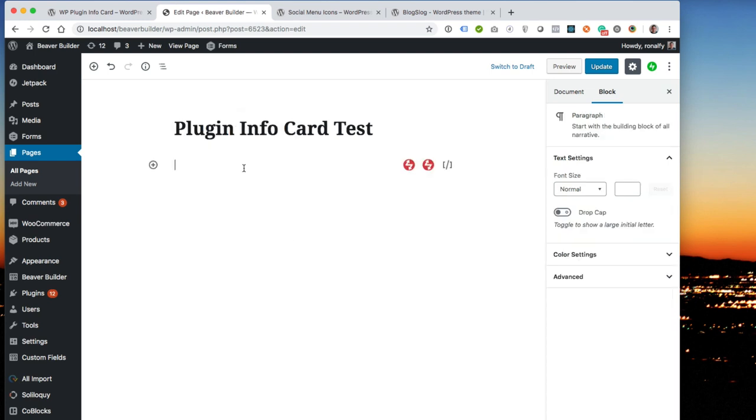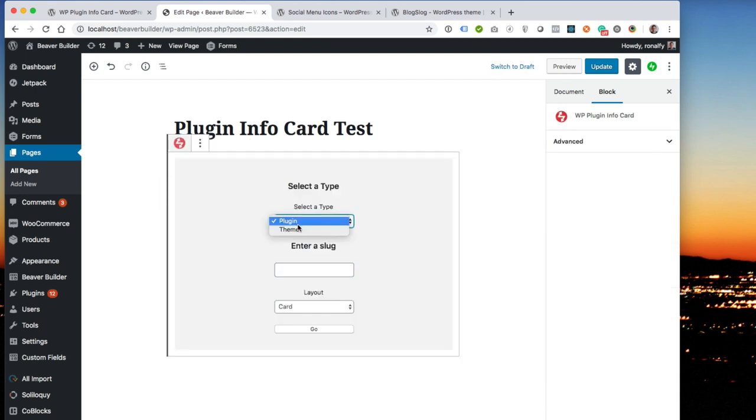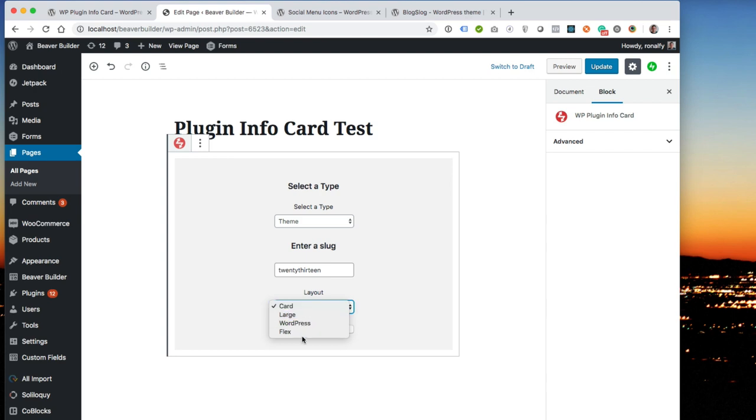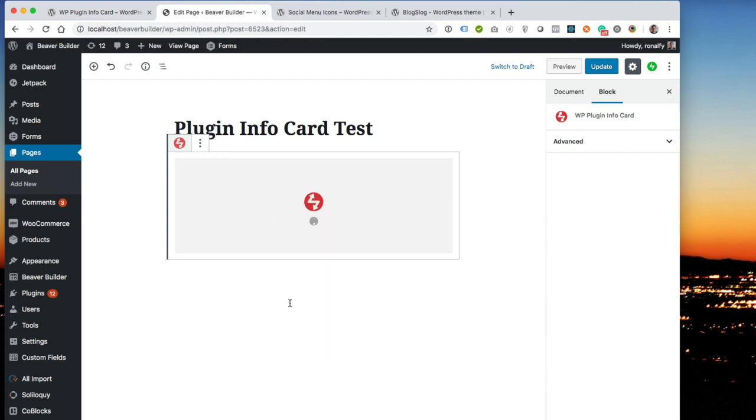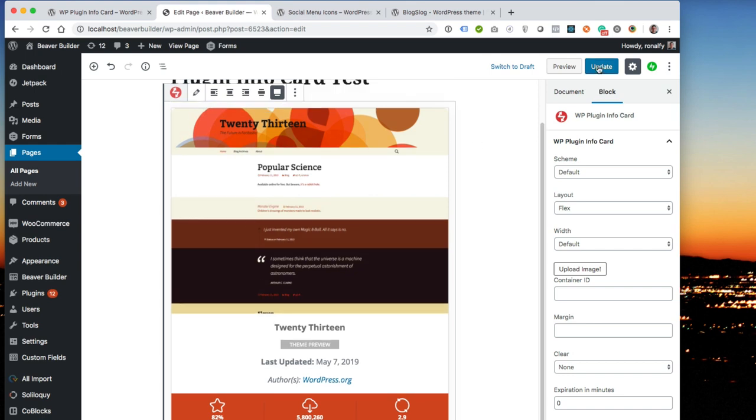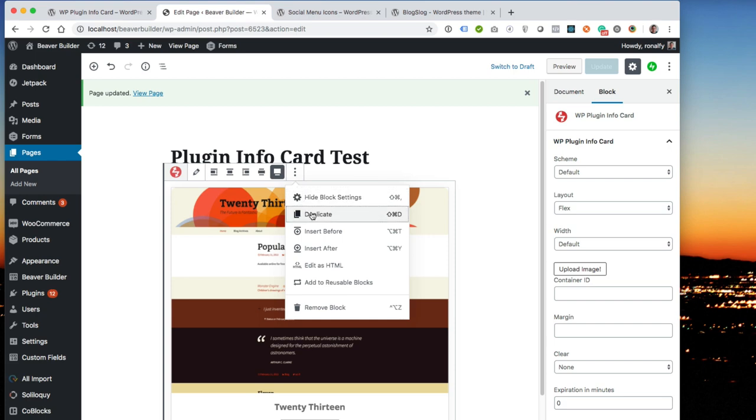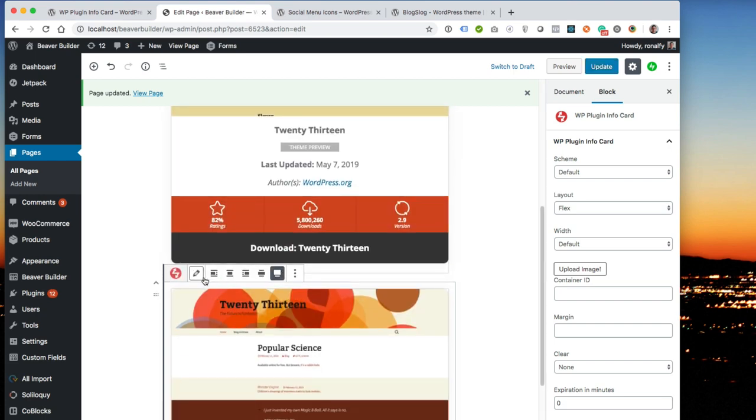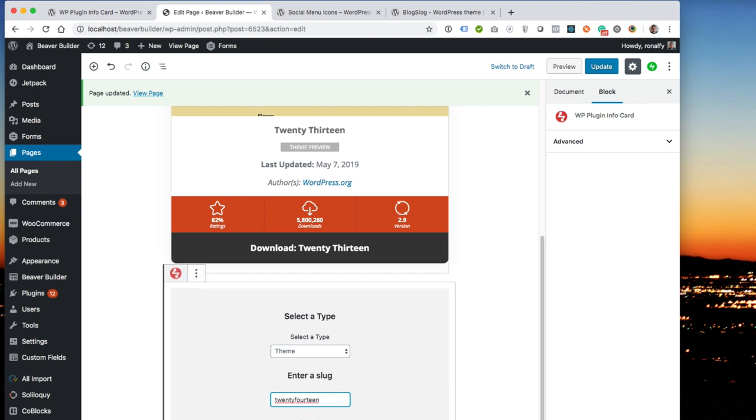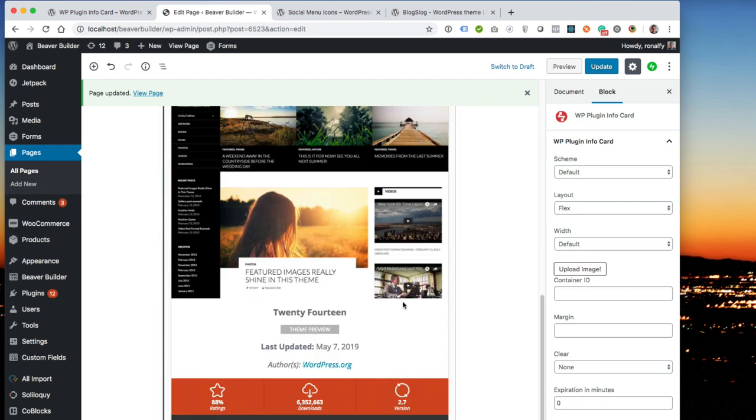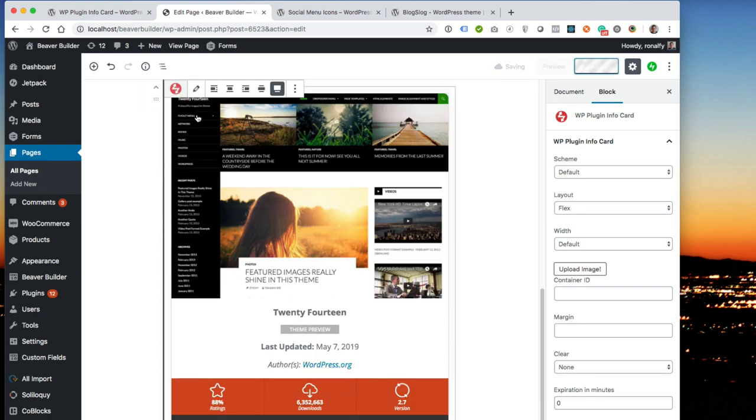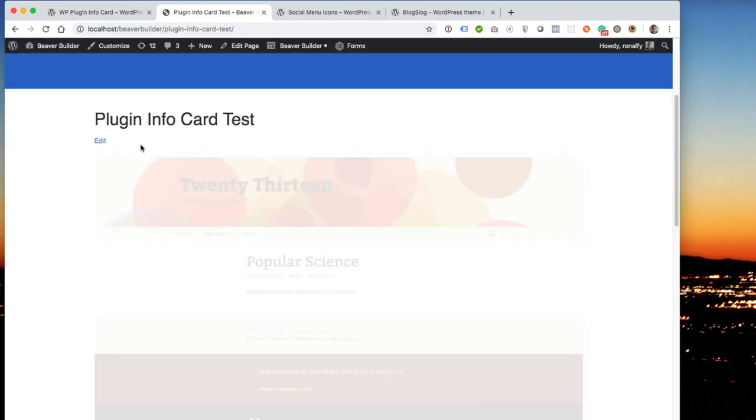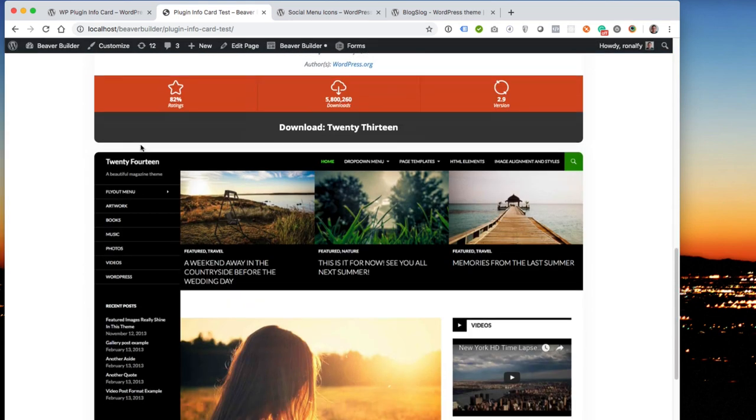And let me just show you the plugin info block again. So let's just select a theme that we know exists, 2013. And let's do a flex layout. And there we go. 2013. Update it. And then if we want to display a different one, we can duplicate this block and then edit it and do the next one, 2014. And there we go. Update it, and then view the post. So we got 2013, and then right below it is 2014.